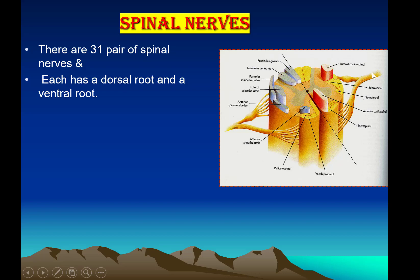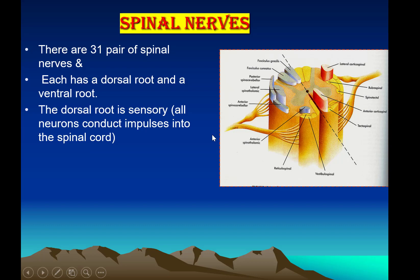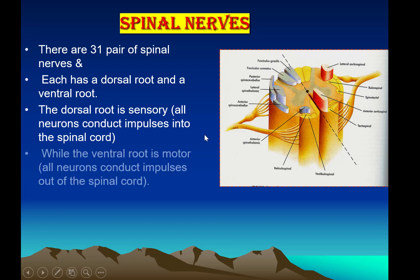These nerves are connected with the spinal cord by two roots: the dorsal and the ventral root. The dorsal root is sensory — all neurons conduct impulses into the spinal cord, bringing information from all parts of the body to the spinal cord. The ventral root is motor — all neurons conduct impulses out of the spinal cord.